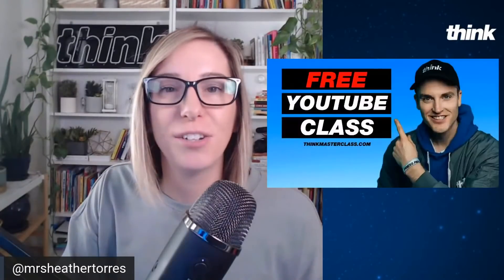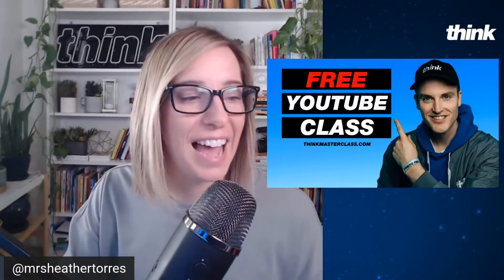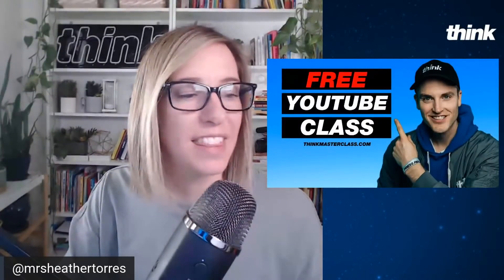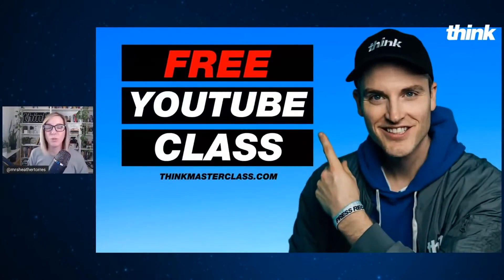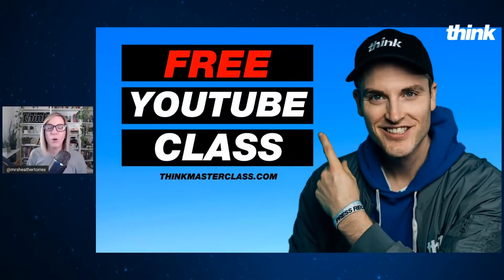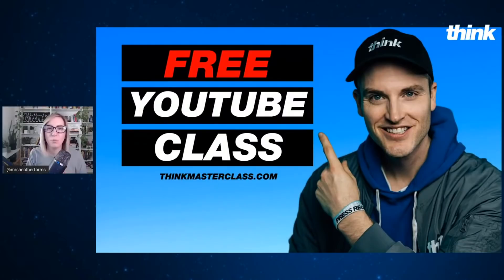Before we get into today's training, I want to let you know that this live stream is brought to you by our brand new class, Think Masterclass. This is where you can go and learn everything you want to know about how to win on YouTube this year.